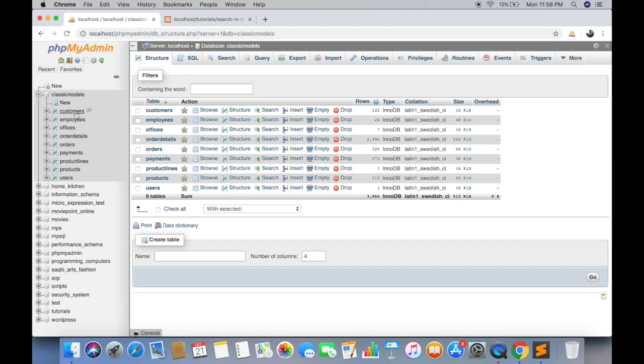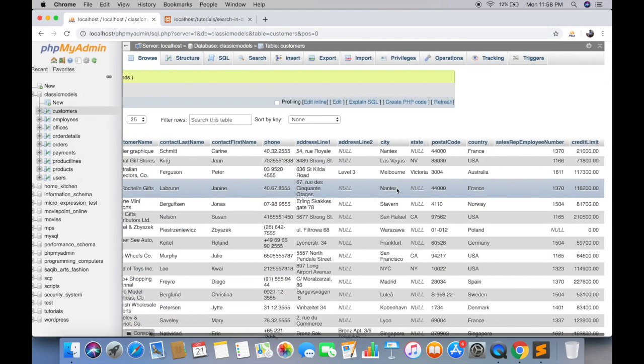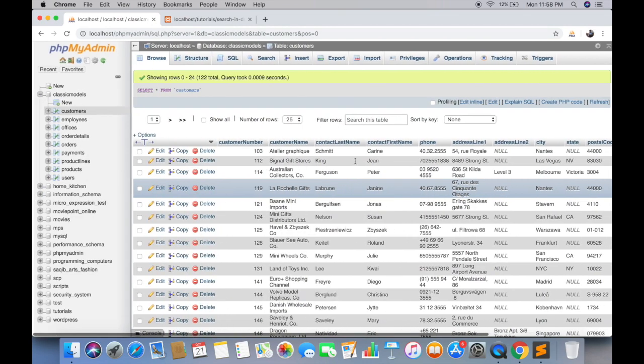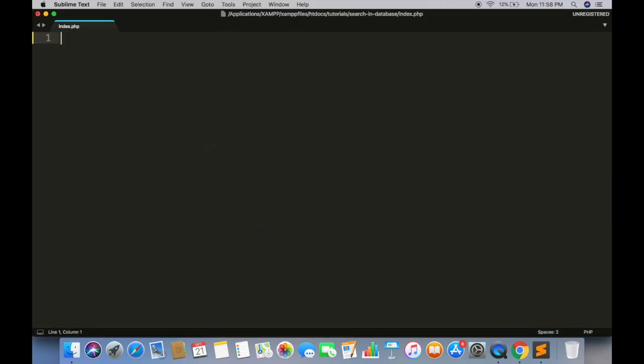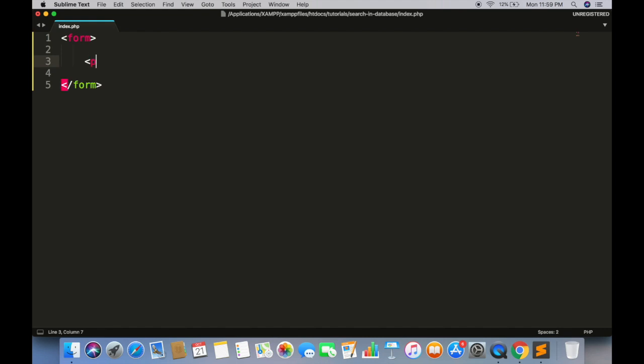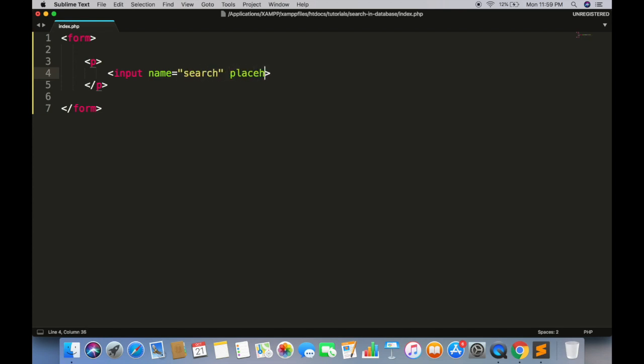So we have this sample database called classic models and we need to search some value in whole database. First create a simple form to enter a search string and a submit button.